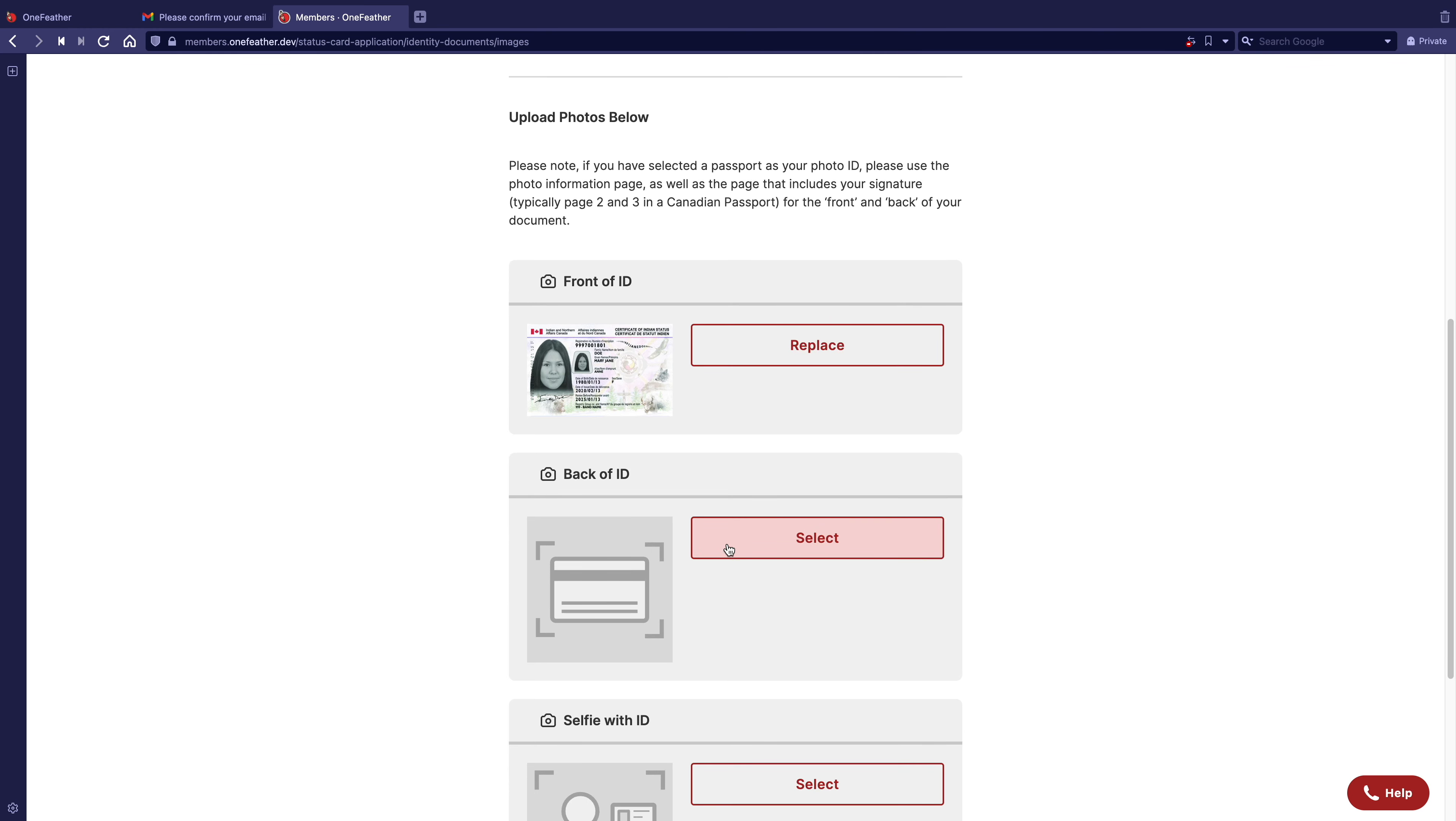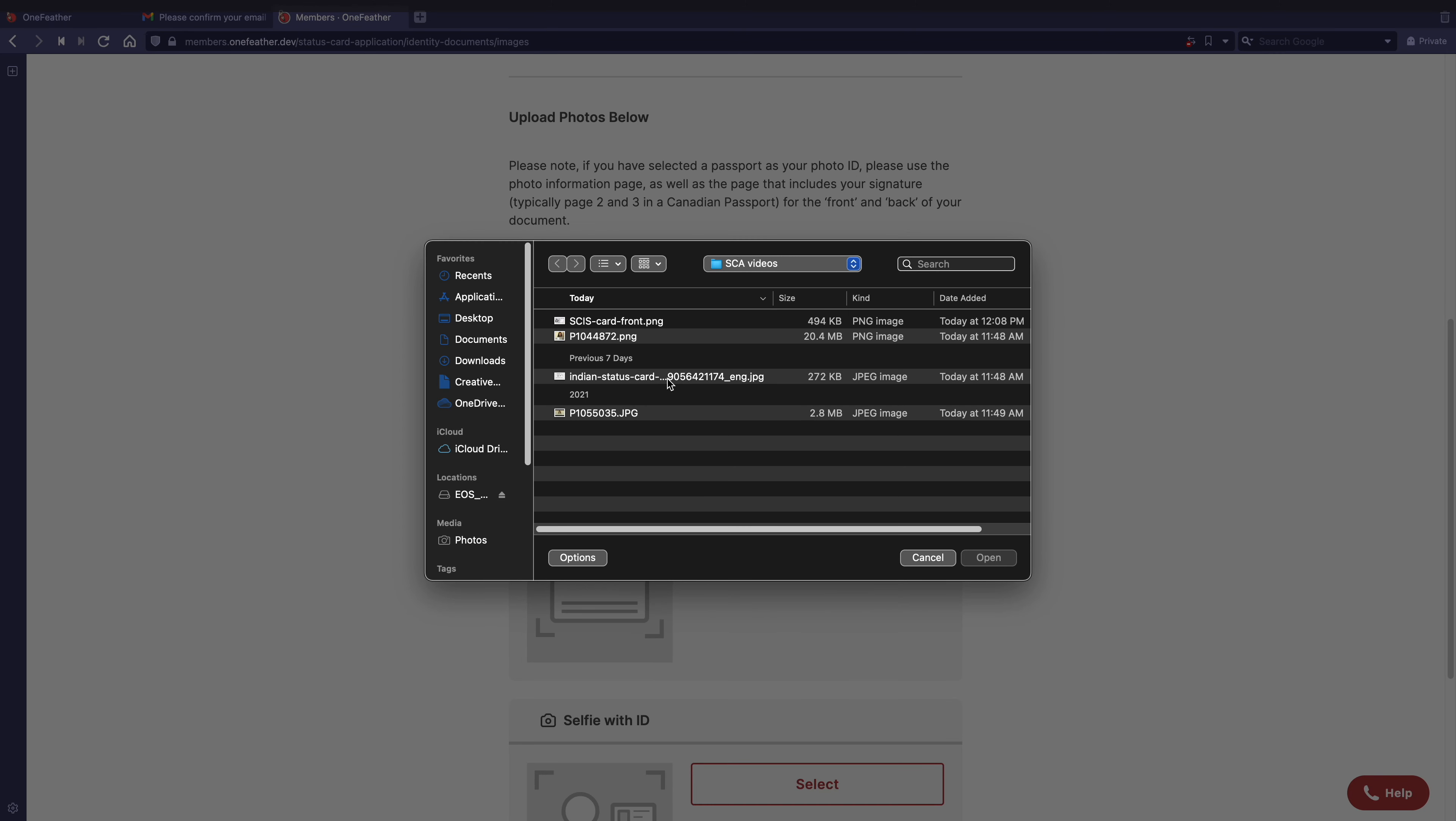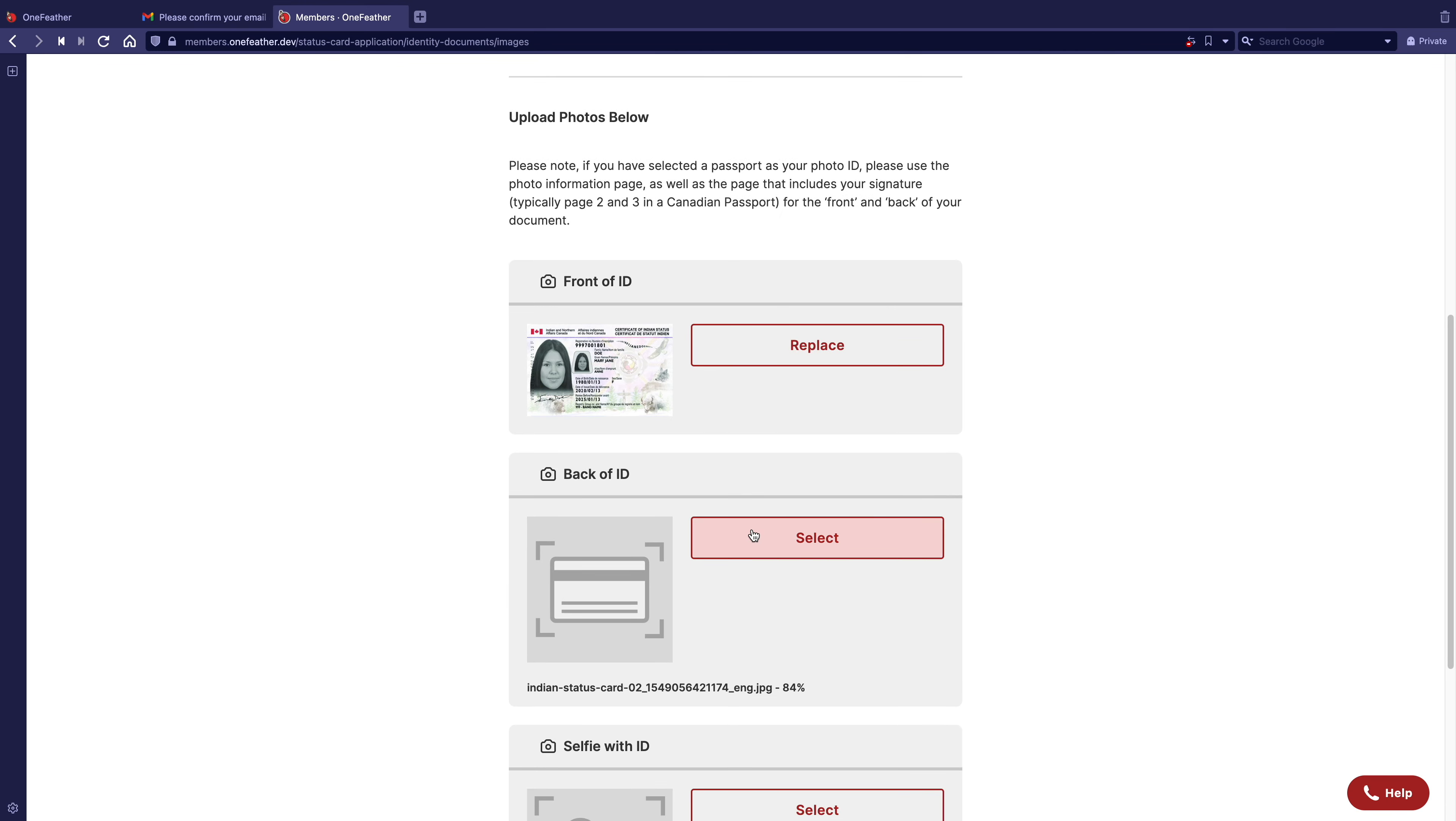Repeat these steps for the back of ID and selfie with ID sections.